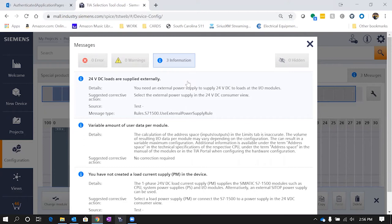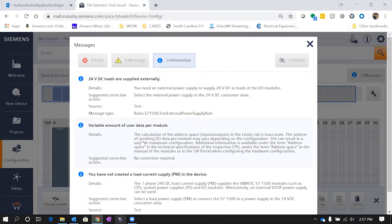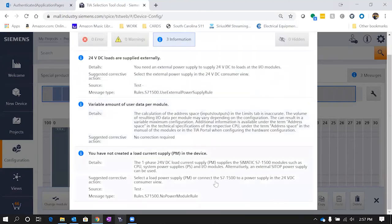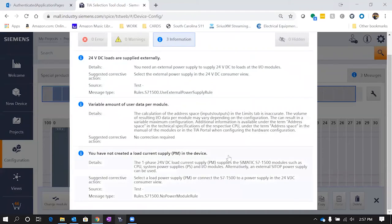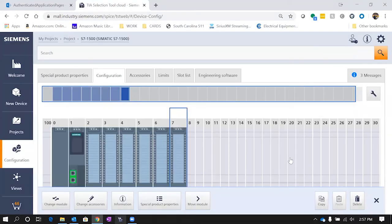So now you can tell here for our external loads we need an external power supply, and also it does the calculations and things in there to kind of tell you what size memory card you might need. Here's another note in here telling you about your 24 volt DC load. We entered a 24 volt power supply, but this is telling you that you can use a load power supply to supply load to your input/output modules just like right here in that message.